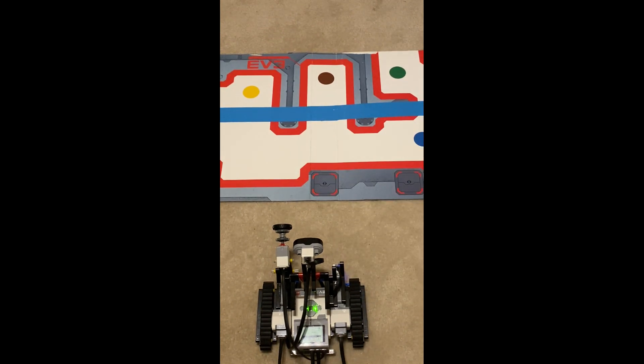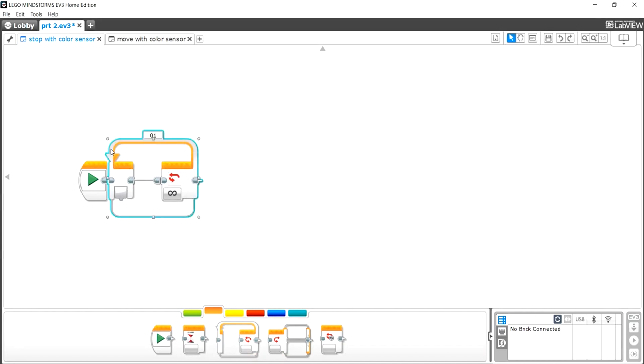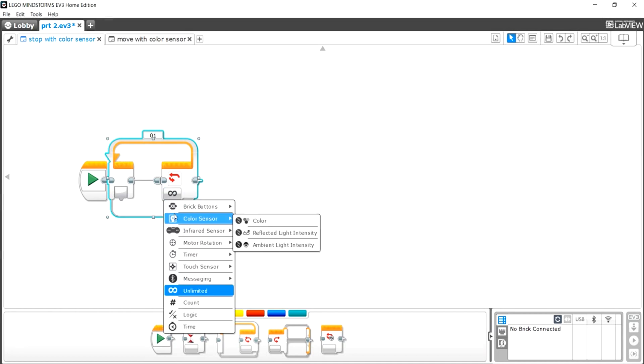Okay, so the first thing we want to do to make this program is go to the flow control and take out a loop. This is because we want to do something until it senses something. So we don't want this to be unlimited anymore. We want to change this and go to color sensor and go to color.